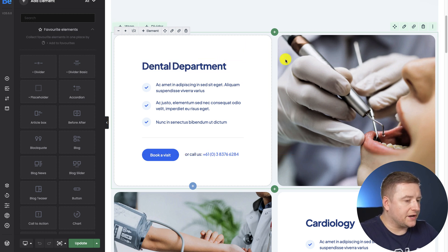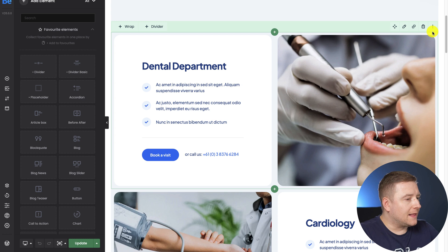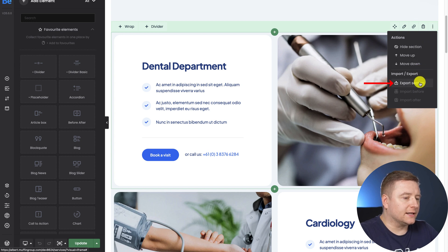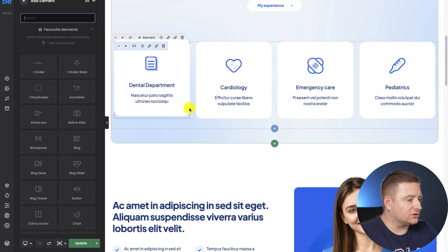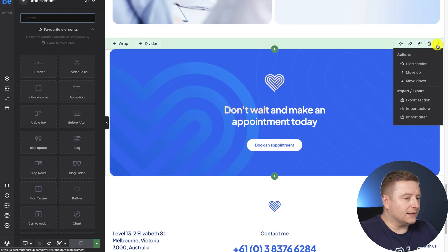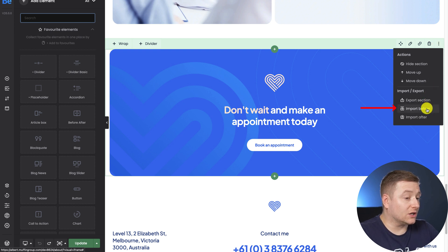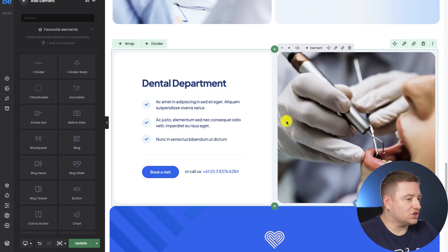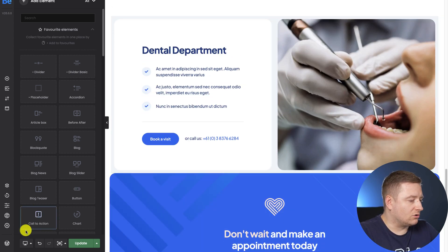For example, I have a section with some text about a dental department heading and an image on the right side, and I want only that section copied to the page I'm actually working on. All I have to do is hover over the three dots on the green bar of the section and click the export section button. Then I go to the other tab, hover over the three dots as well, and decide whether to import the content before or after that section. As soon as I click, the section I've just copied is pasted there.